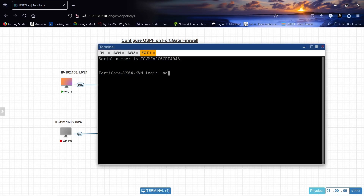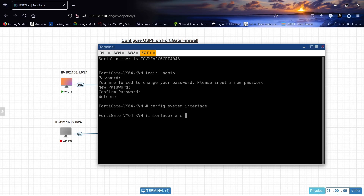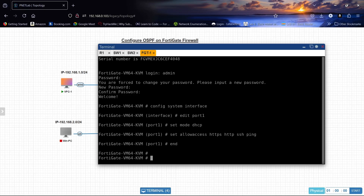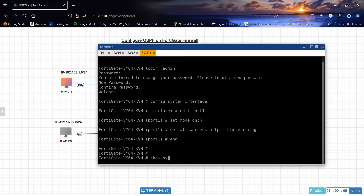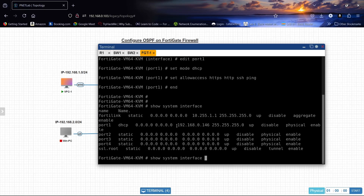Let's start with the FortiGate device. In the CLI: 'config system interface', then set port1 to mode DHCP, set allowaccess to HTTP, HTTPS, SSH, and ping. Running 'show system interface' confirms our IP address.